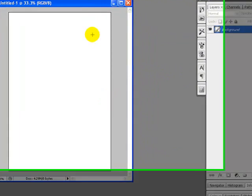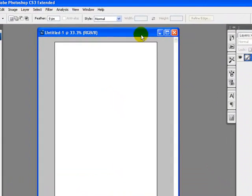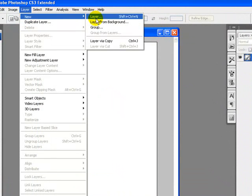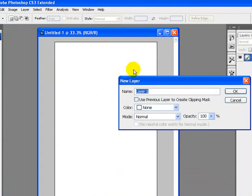Now I will create one more layer — just go to the Layer menu, New, and click Layer. I will rename the layer to 'Header and Footer'.